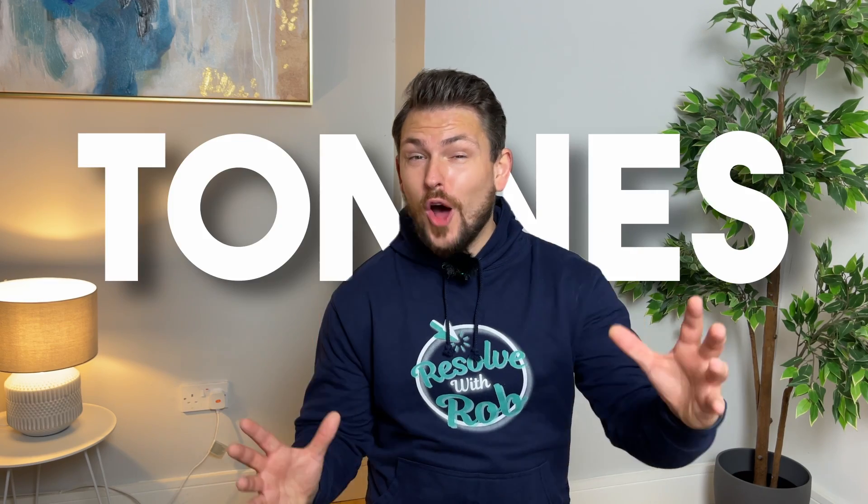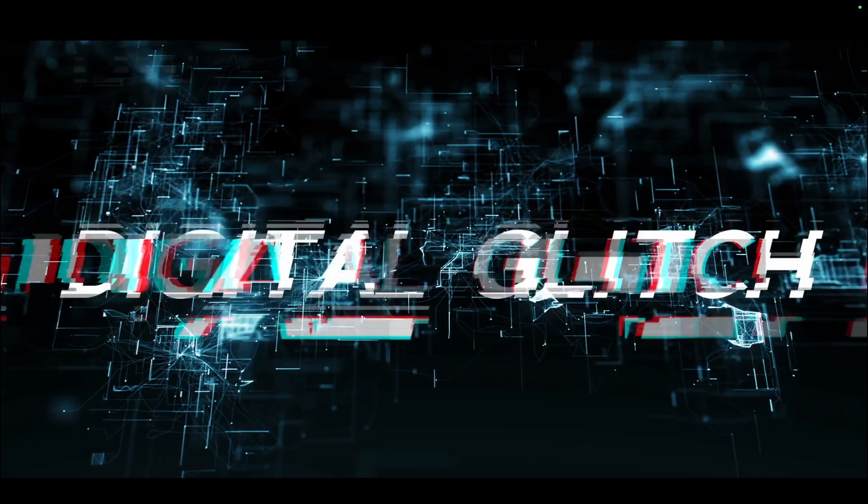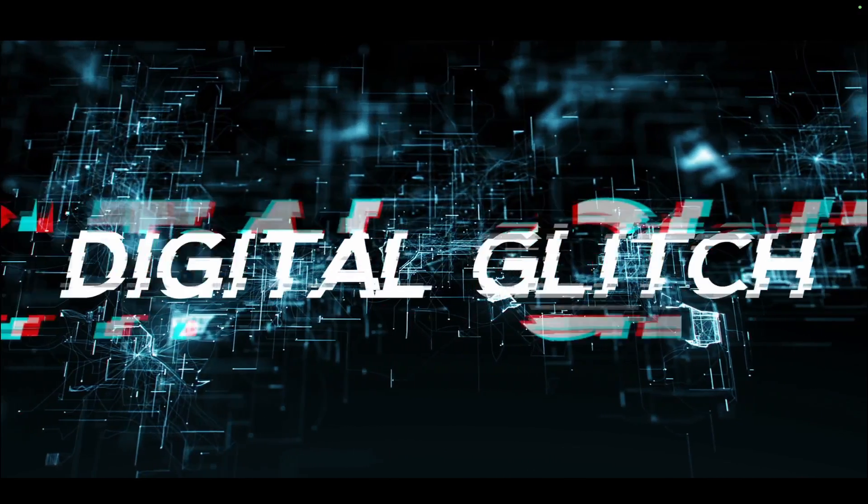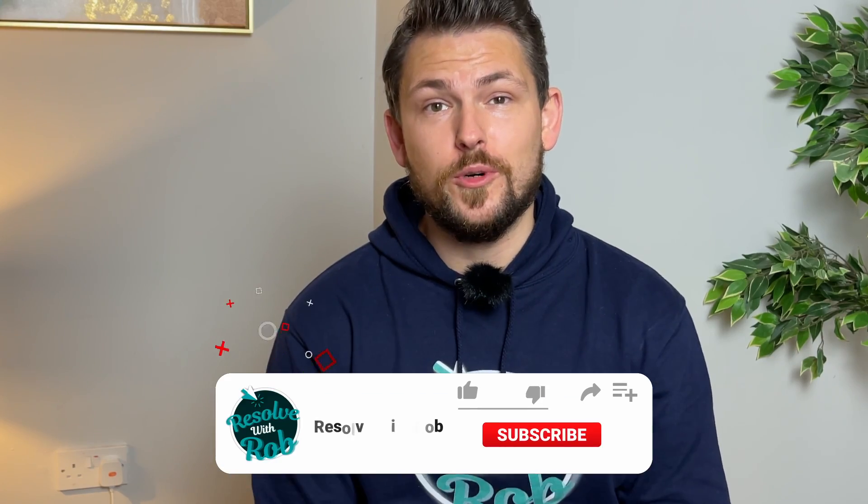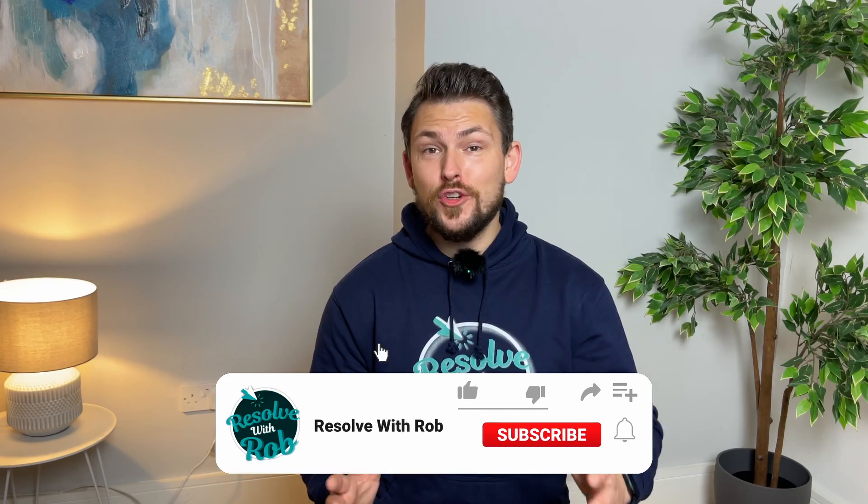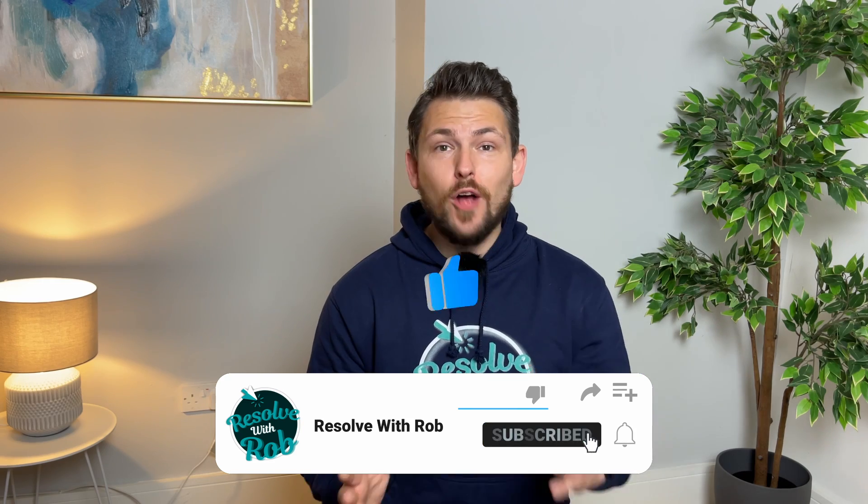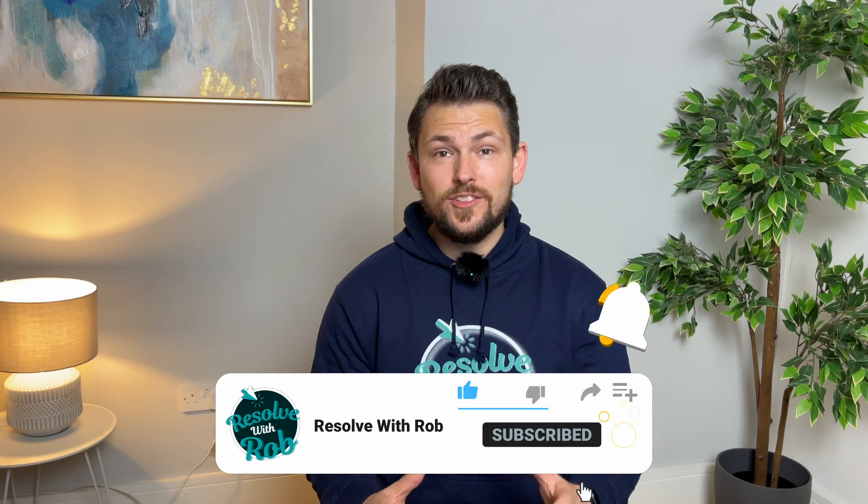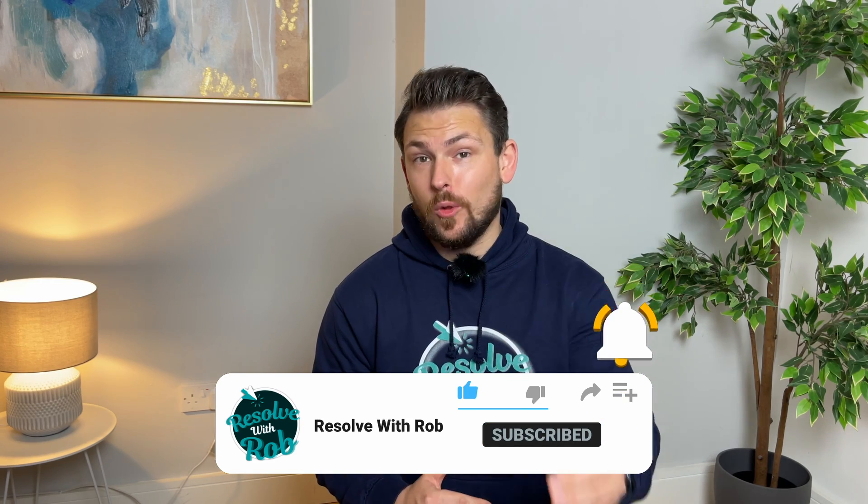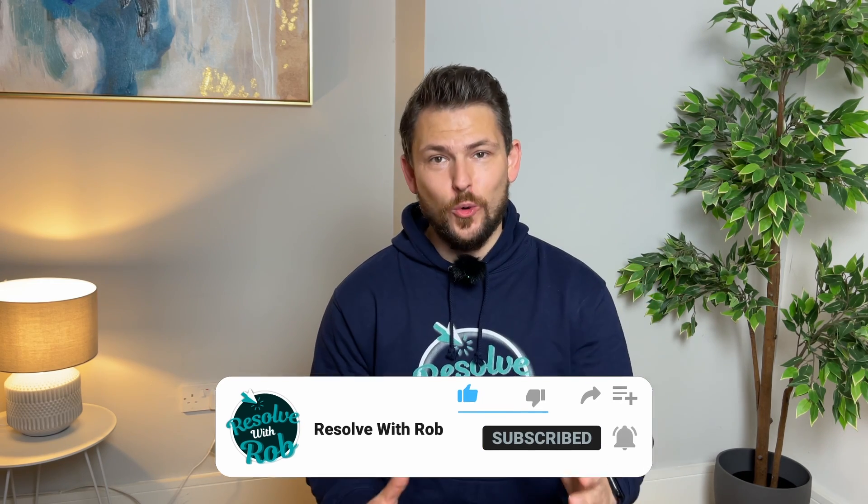There are tons of effects within DaVinci Resolve, however today we'll be focusing on the glitched text effect you may have seen in other creators' videos. Now you don't need to wonder how it's made. I'll show you how to create this in a super simple way in no time at all.